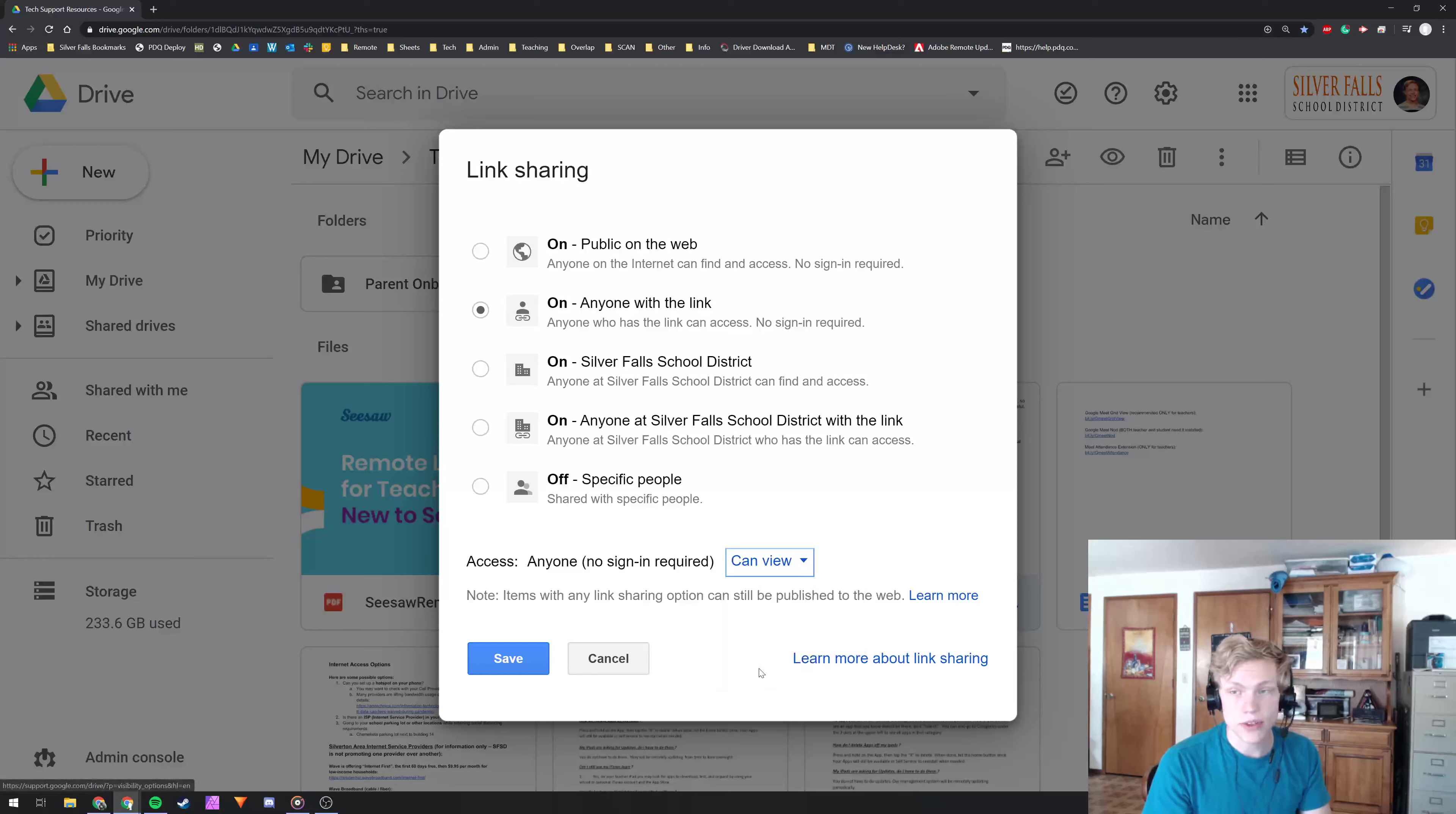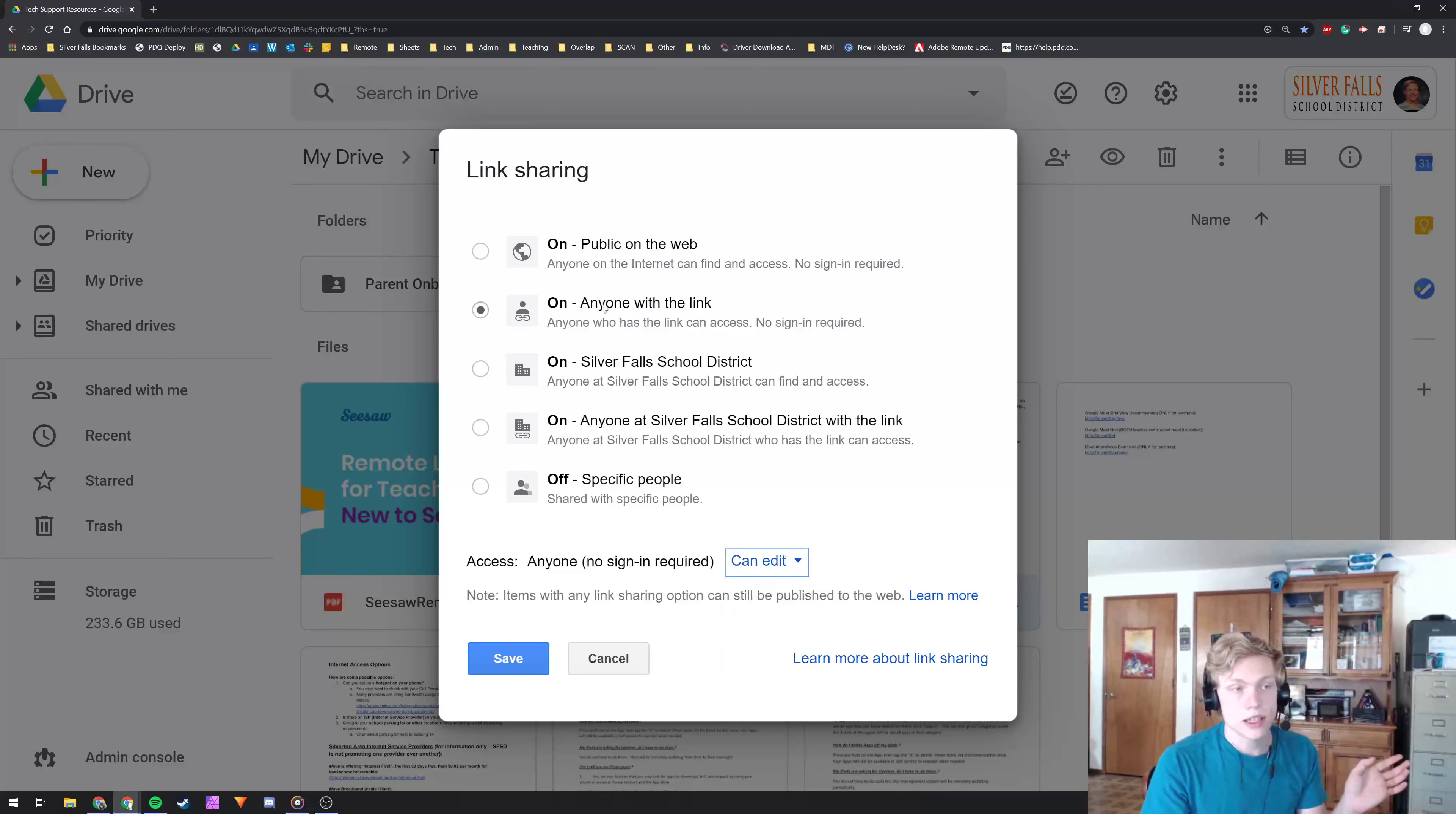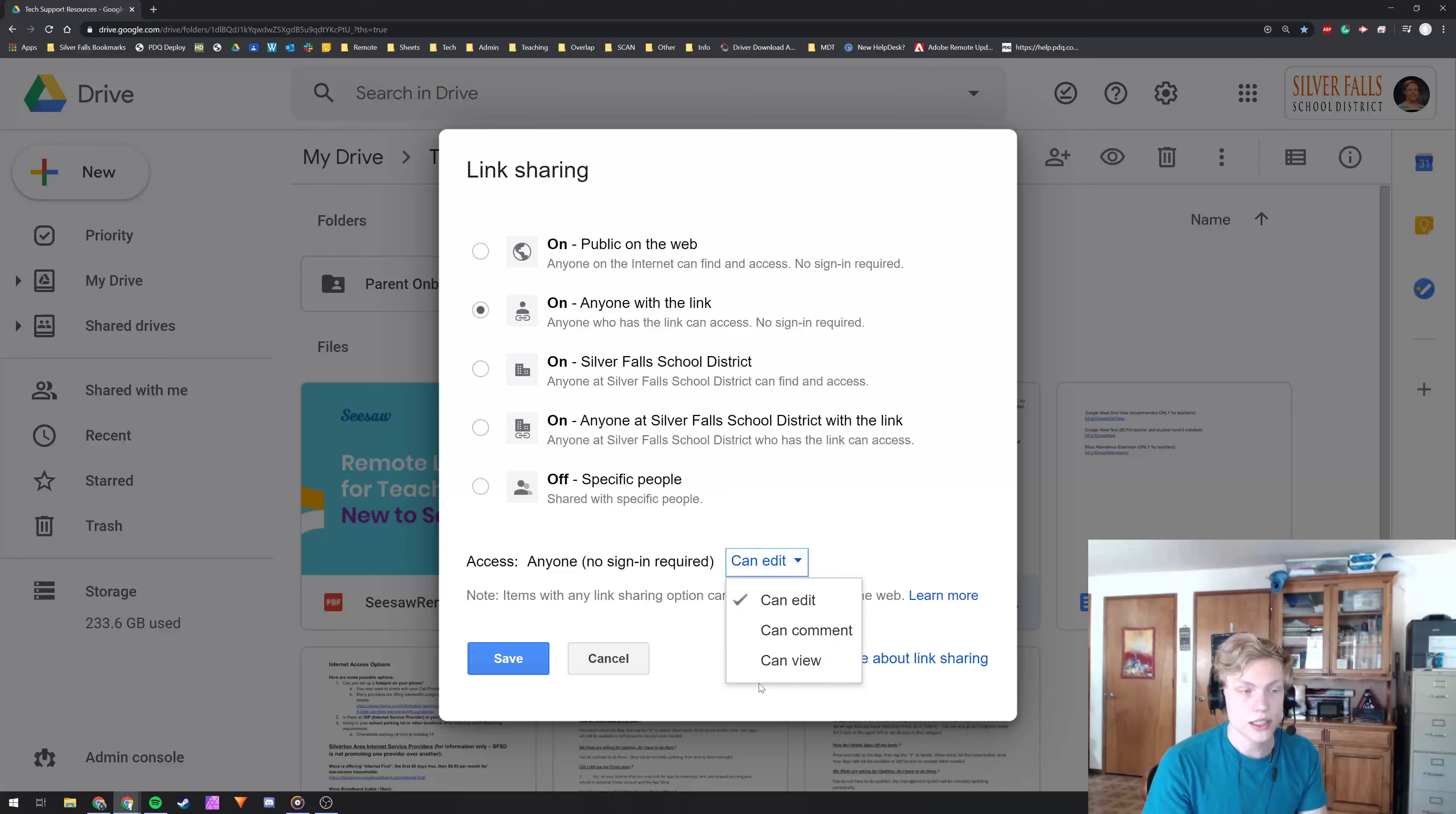If it gets out there, someone can get edit permissions. If it's on edit, even though it's only going to certain people, they might get that and it could break stuff for you.